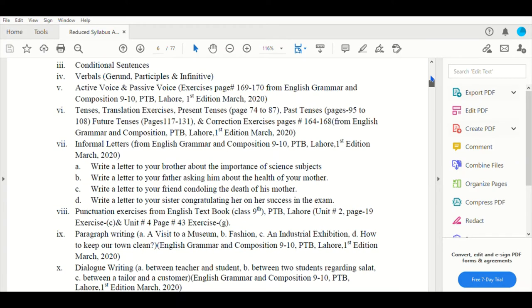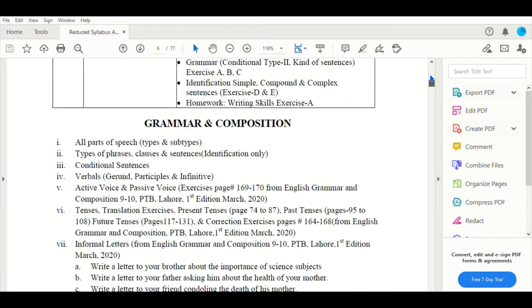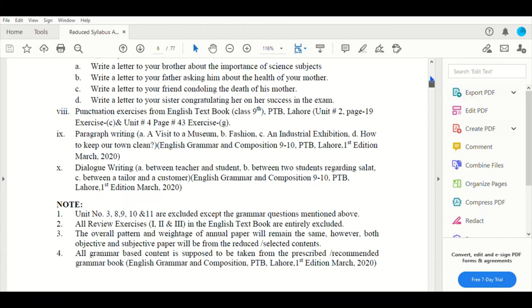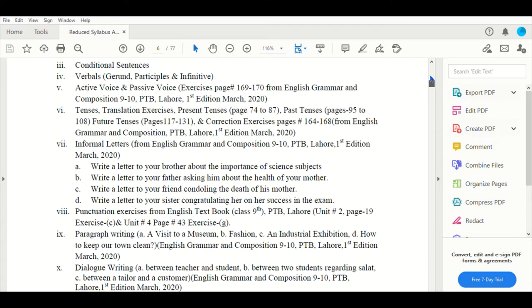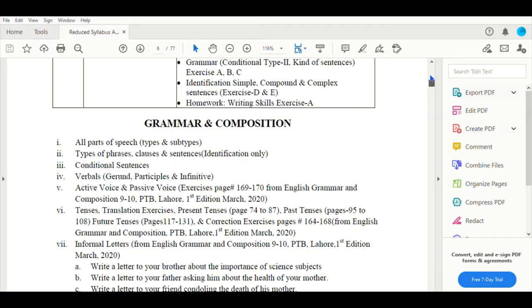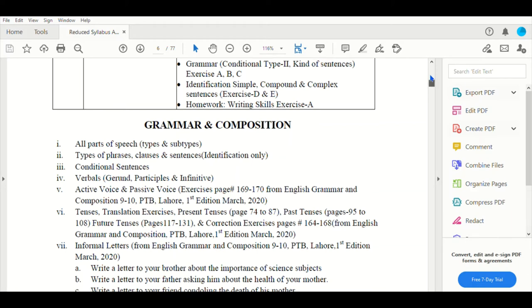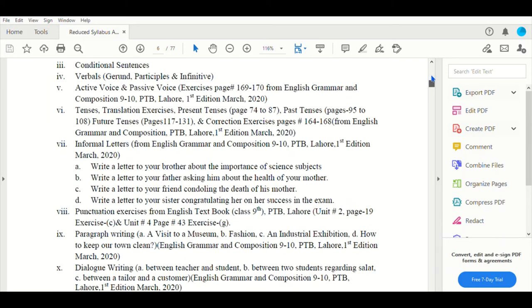That can be any subject. Now look at grammar, composition, verbals, gerunds, active-passive. If you have any issue in English, I will upload a video for you. I will upload English and active-passive with examples to explain.